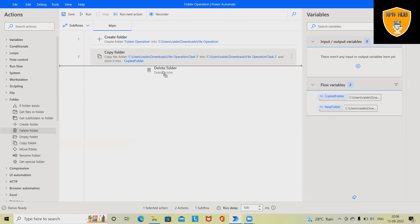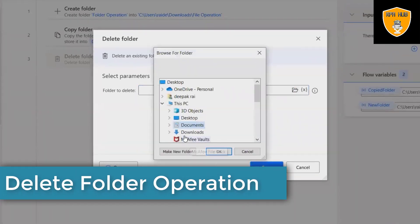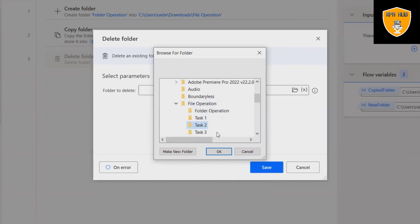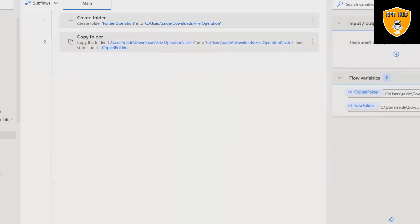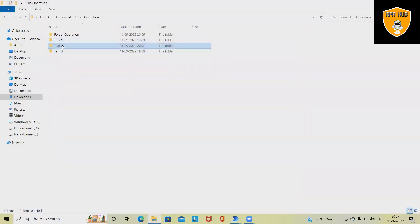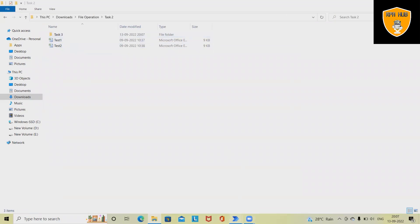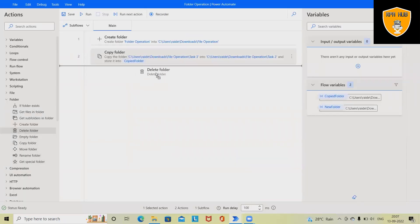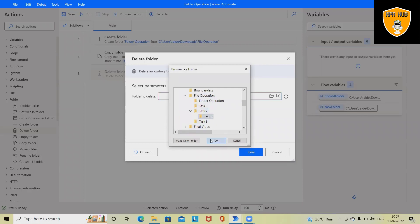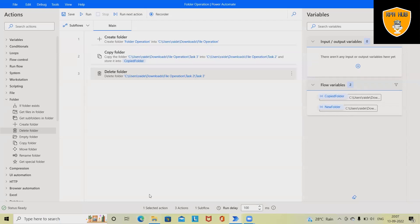Now let's delete the folder — inside the flow it will perform delete folder from Task 2. We don't have any folder available right now, so let's run this so that we'll have a copied folder. After running, Task 2 contains the Task 3 folder. This time we will delete those folders: Downloads > File Operations > Task 2. In Task 2 we have the Task 3 folder, so it will delete automatically.